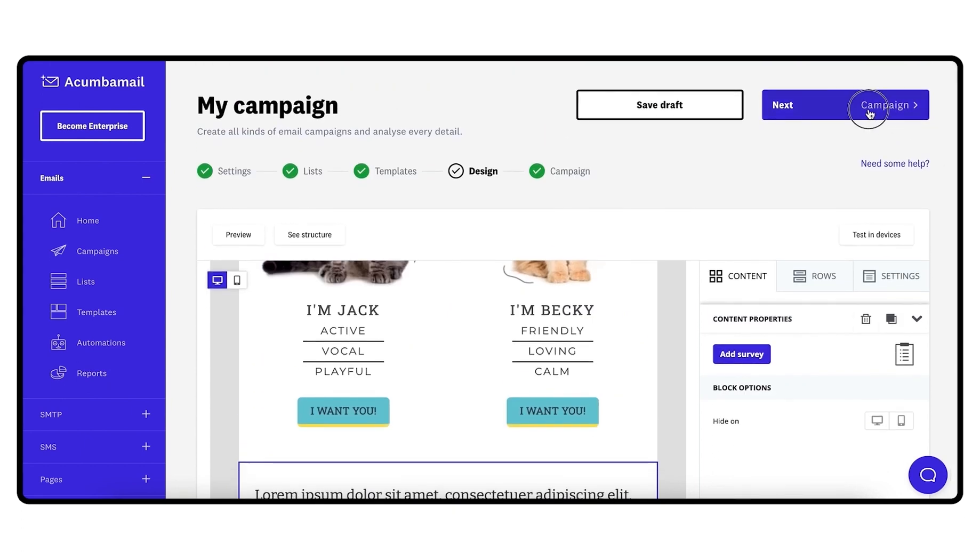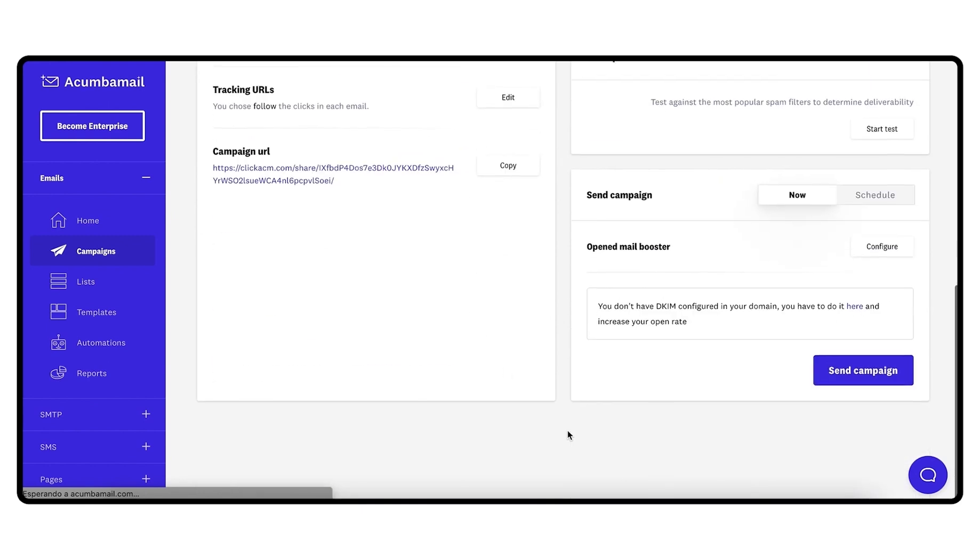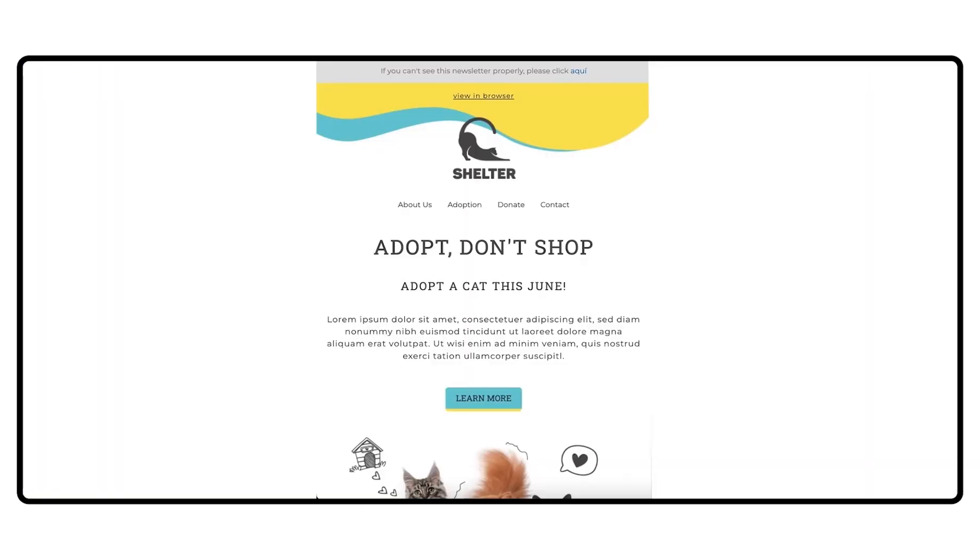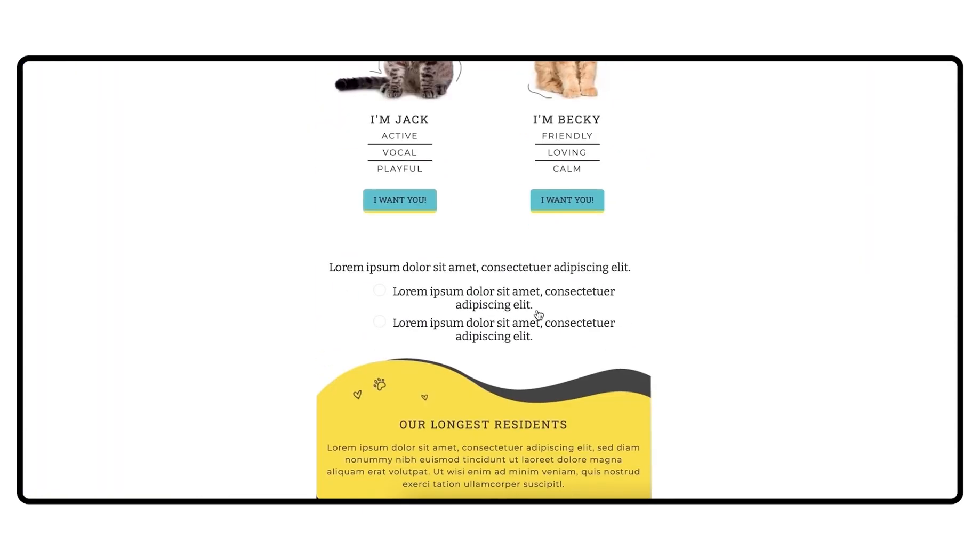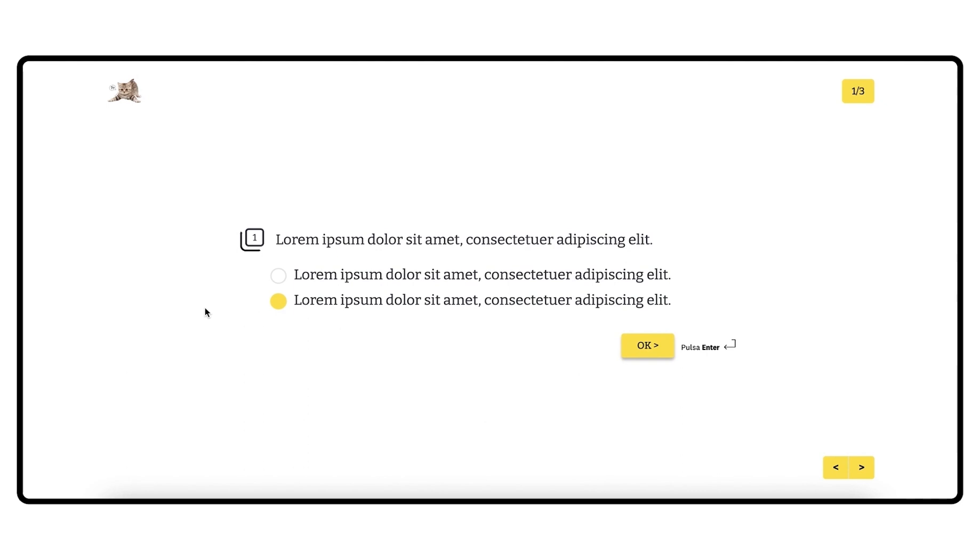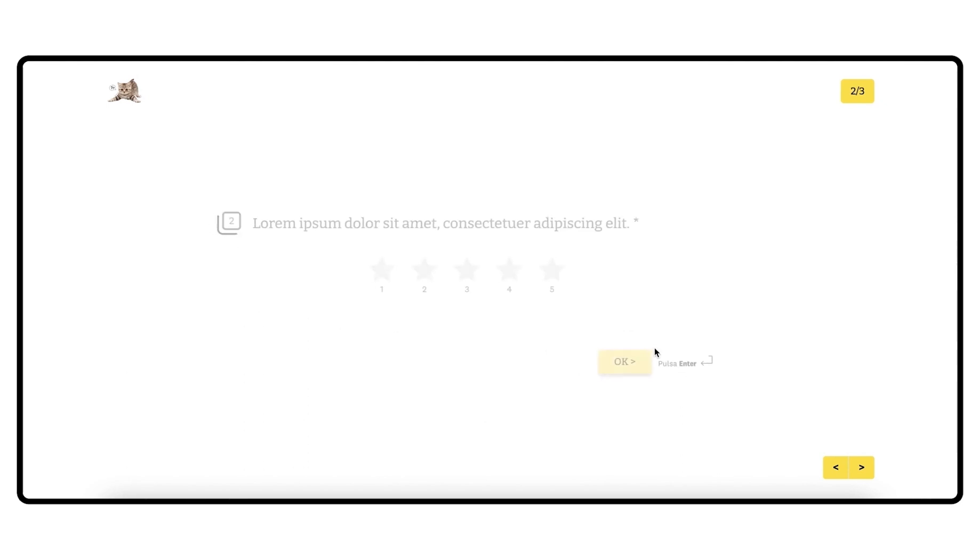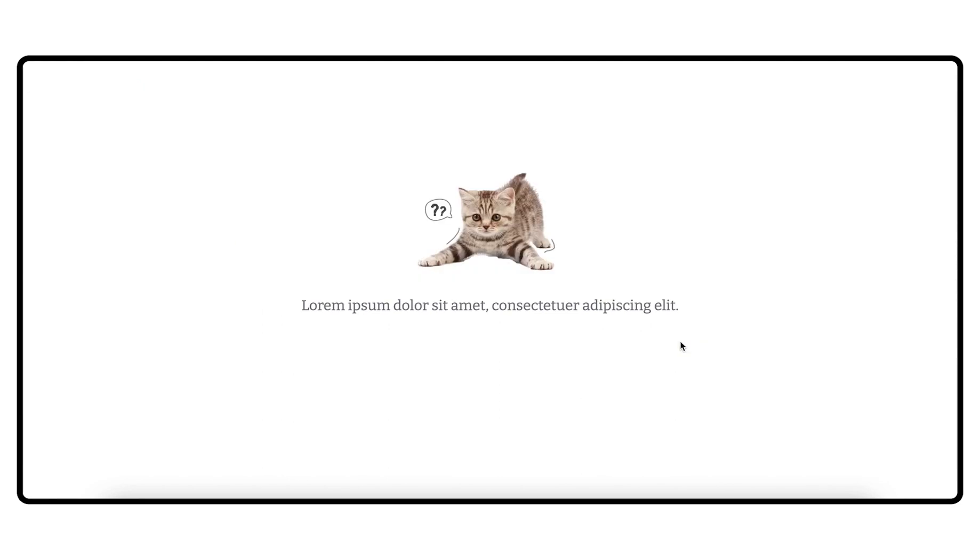How does the survey behave within the email? Only the first question will appear in the email and, when the user clicks on one of the answer options, the survey will open in a new tab with the answer already selected. This way, the respondent will be able to continue completing the survey comfortably.